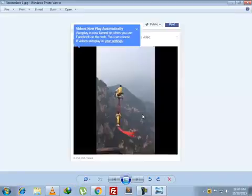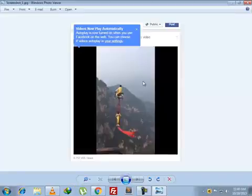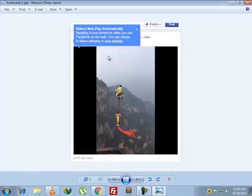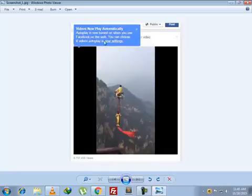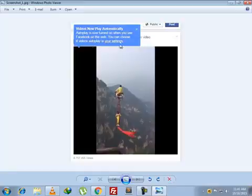If you're getting video autoplay for the first time on Facebook, you may see this popup right above the video saying videos now play automatically. Autoplay is now turned on when you use Facebook on the web, which means you're using Facebook on your desktop computer or laptop, and you can choose if videos autoplay in your settings.